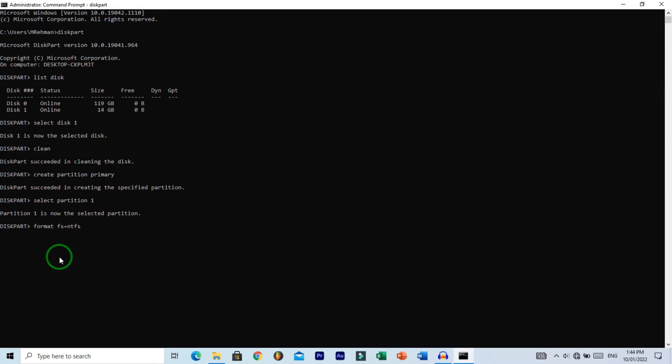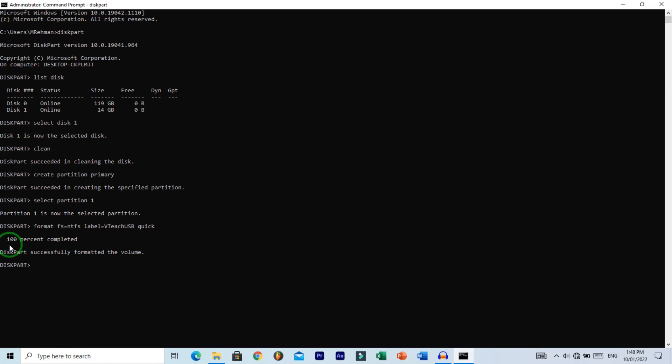Now add a label to your USB drive by typing label= followed by your chosen name. I'm using USB as my label. Then add a space and type quick for quick format. Hit enter and wait for the process to complete. You'll see 0% progressing to 100%.